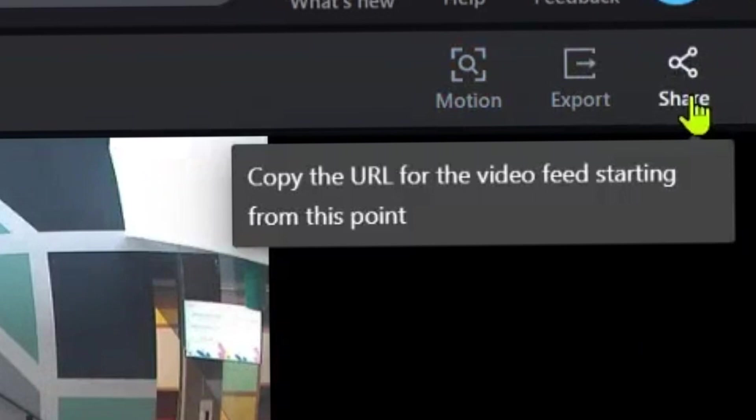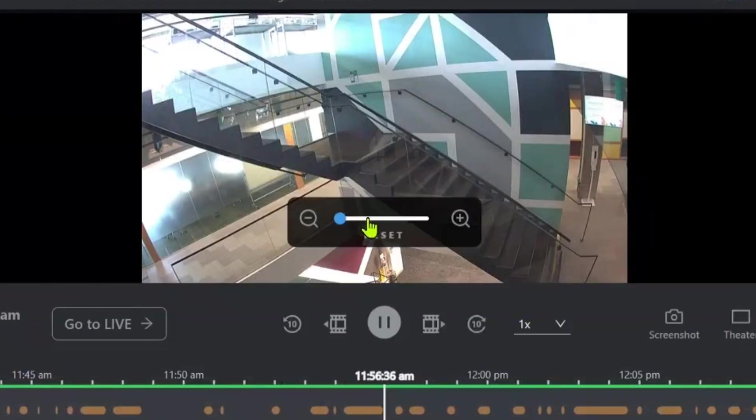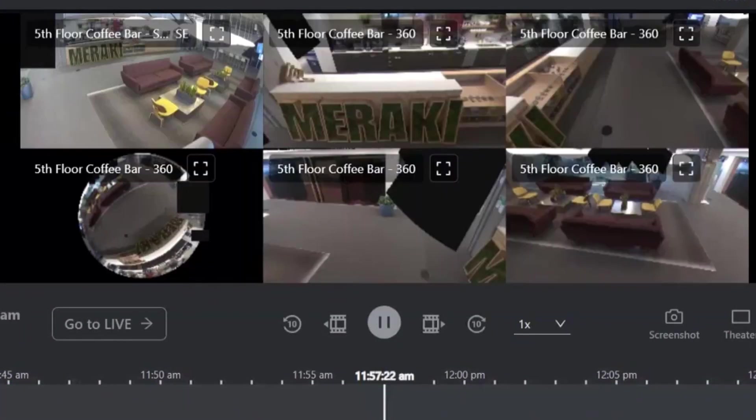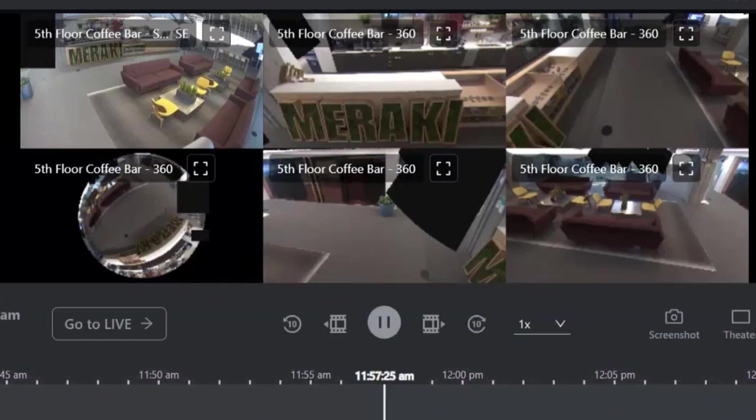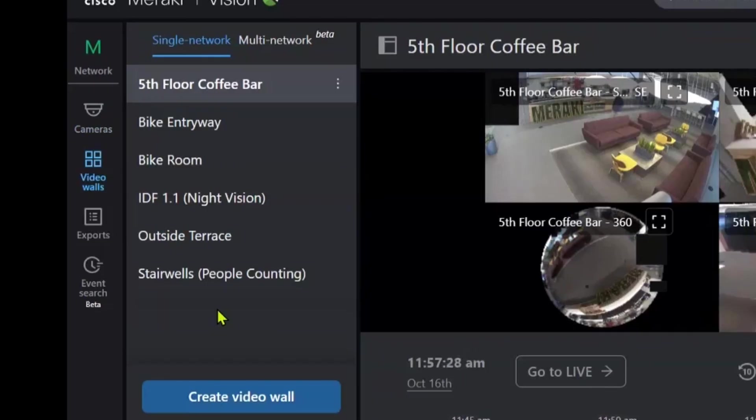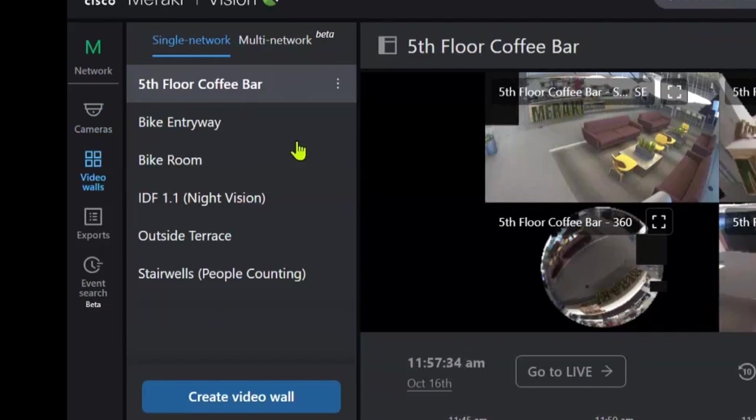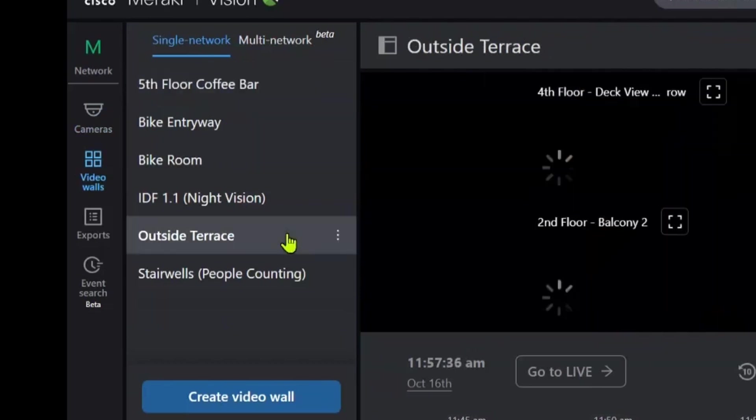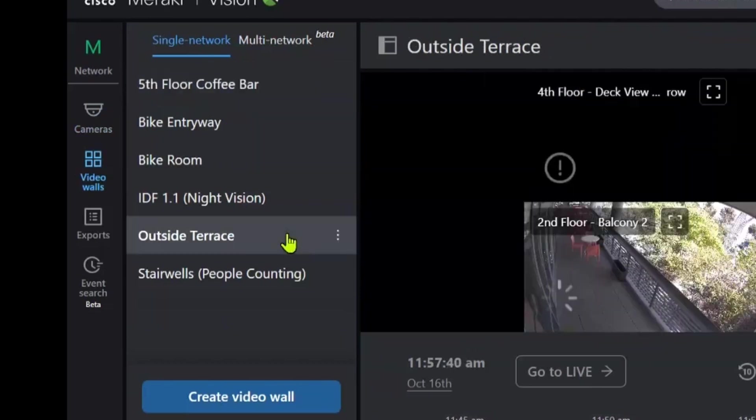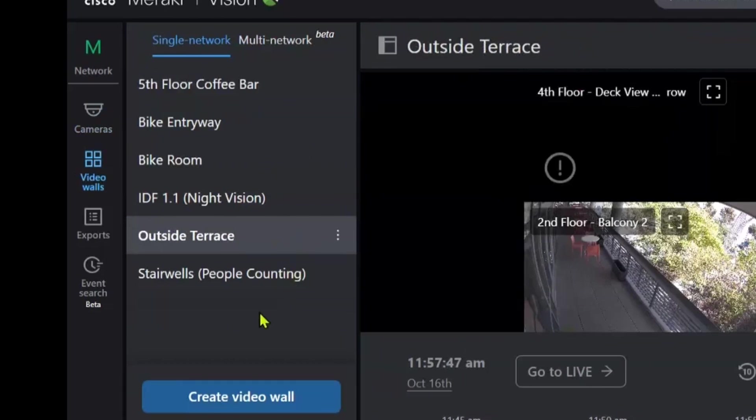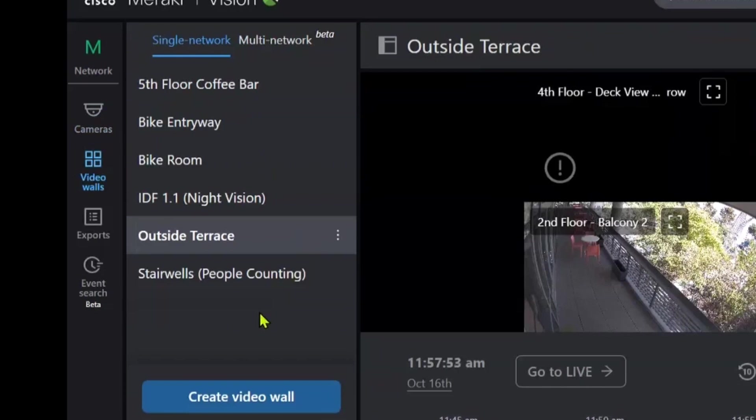Now, let's have a look at video walls. Here we have our video walls, which allows you to look at multiple different angles and camera views of whichever area it is that you want to look at. As we can see here, we've got a couple of existing video walls. We've got our fifth floor coffee bar, we've got the outside terrace. We've got stairwells, the bike room. This allows you to see up to 16 different camera views at any one time, which really simplifies that overall view and management of what it is that you want to look at.